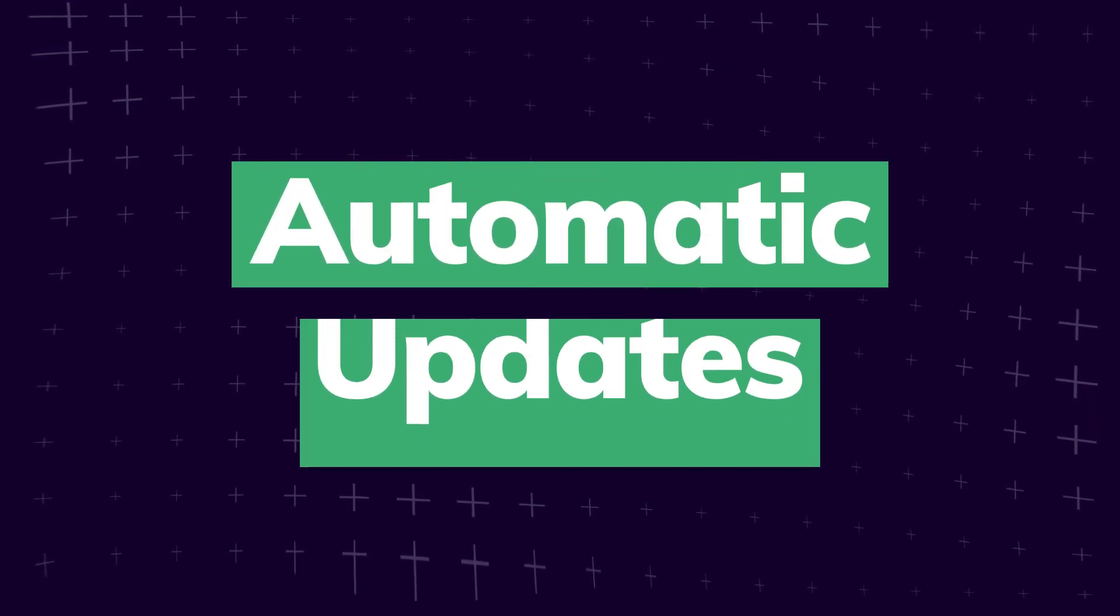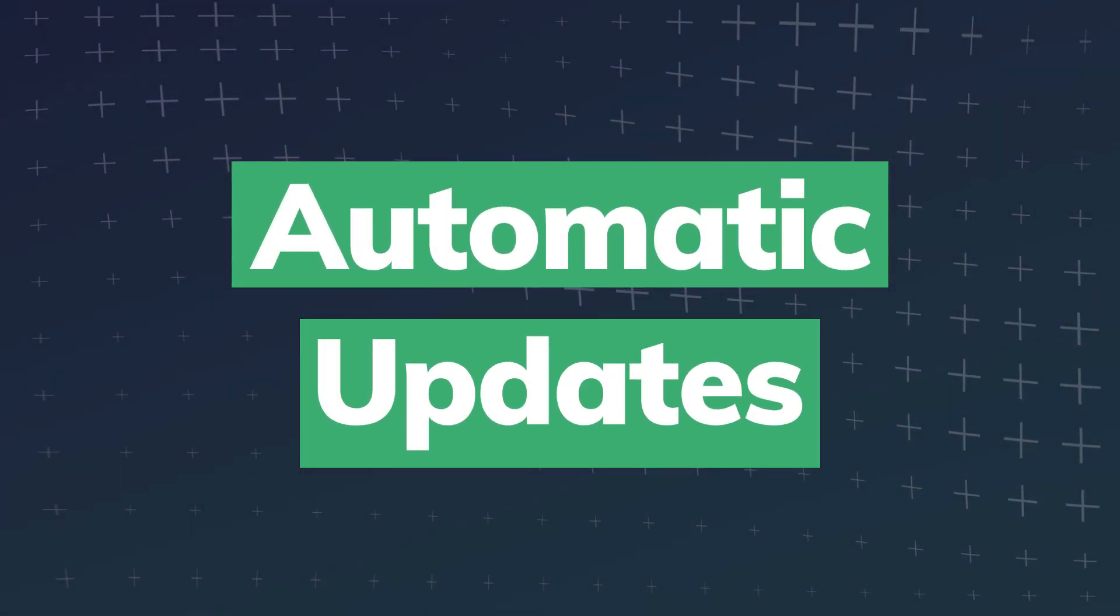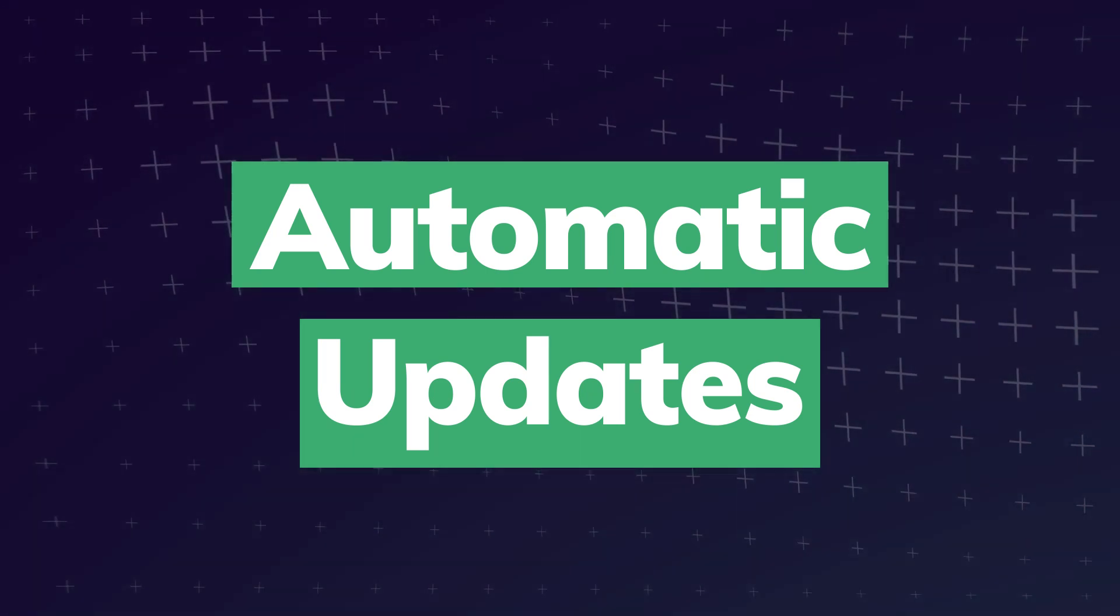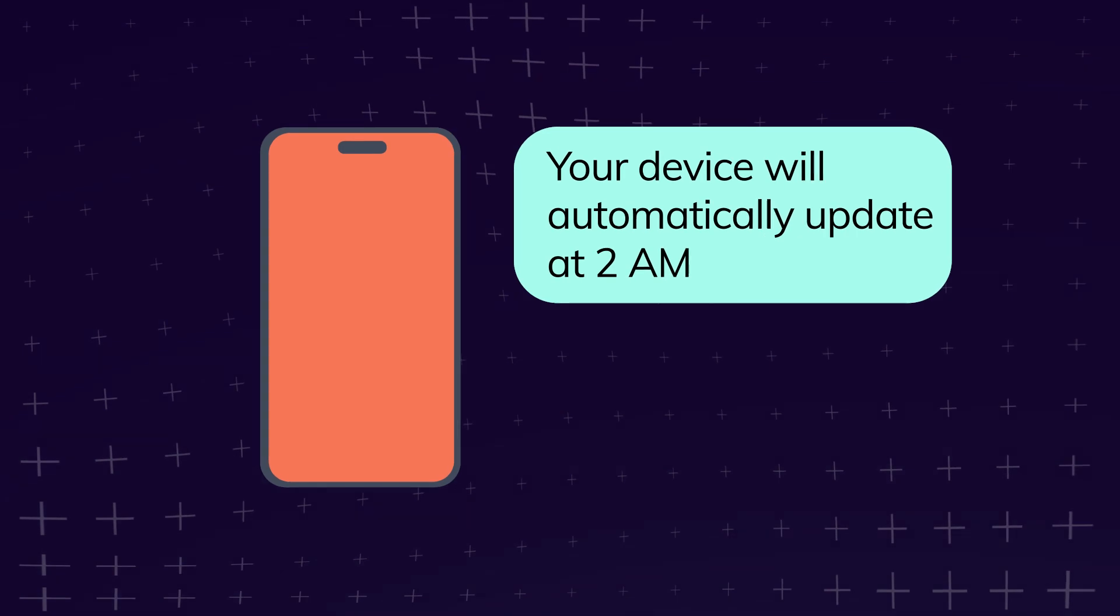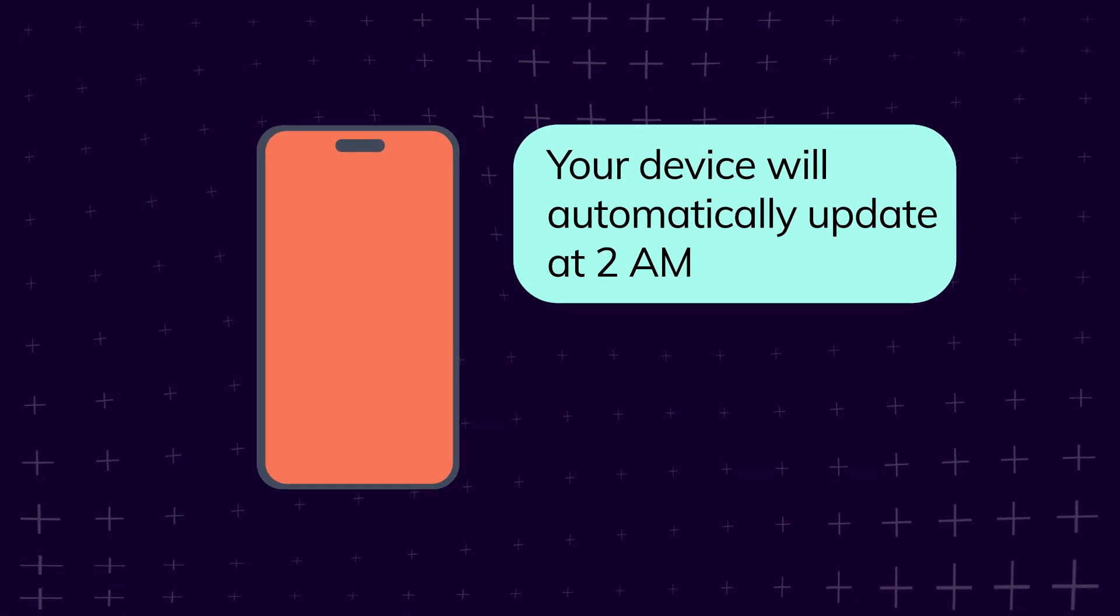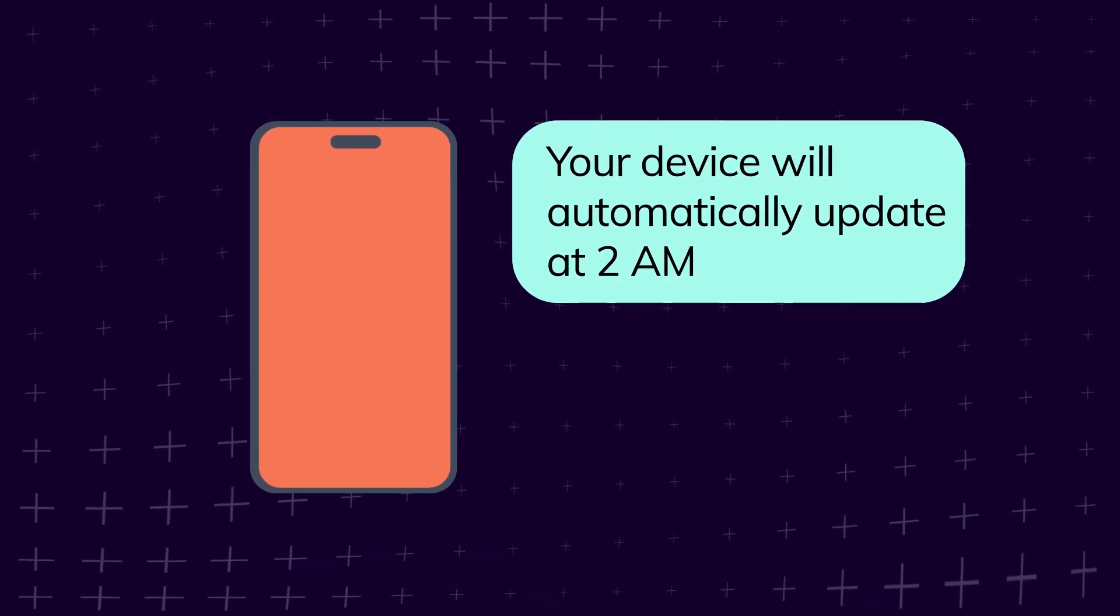For those of you who would prefer to not manually keep track of all of this, most devices now allow you to enable automatic updates. Usually, these can be set to run when your device is not in use, like overnight when you're asleep.